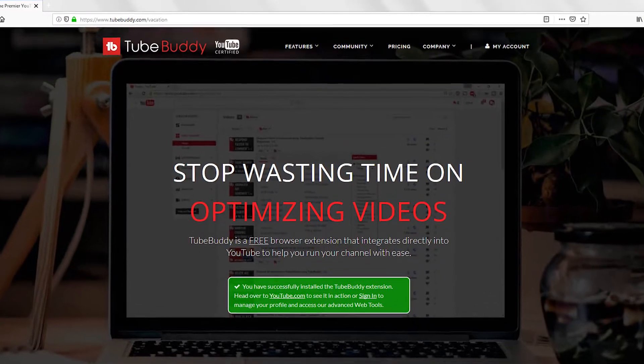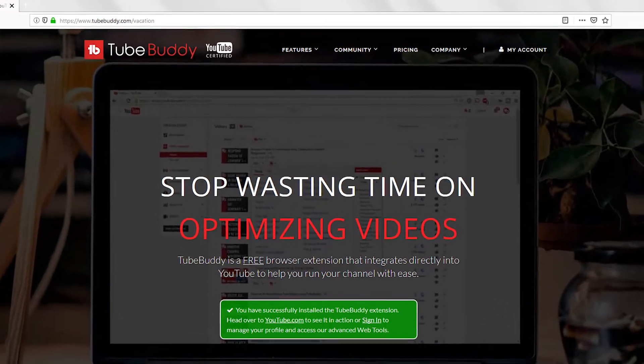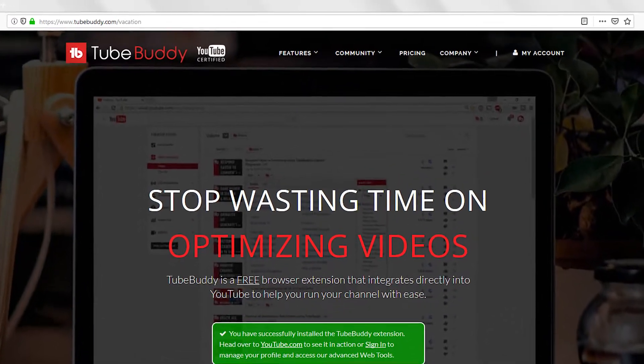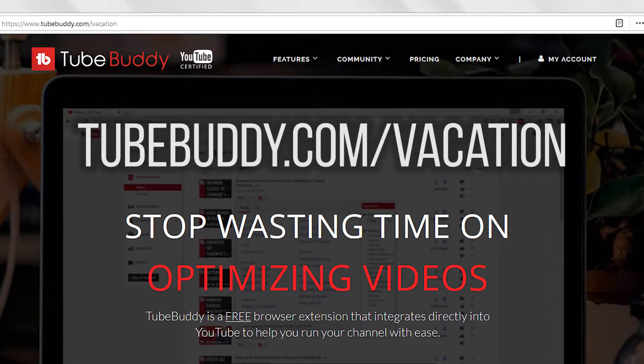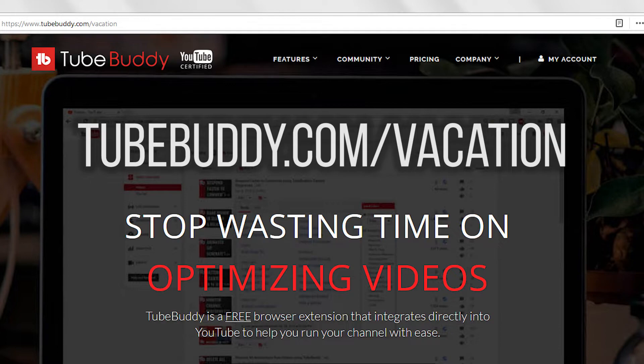If you're not aware, TubeBuddy is a website, browser plugin, and mobile app that helps you manage your channel. If you don't have TubeBuddy, I recommend installing it using the affiliate link down below. This video is not sponsored.